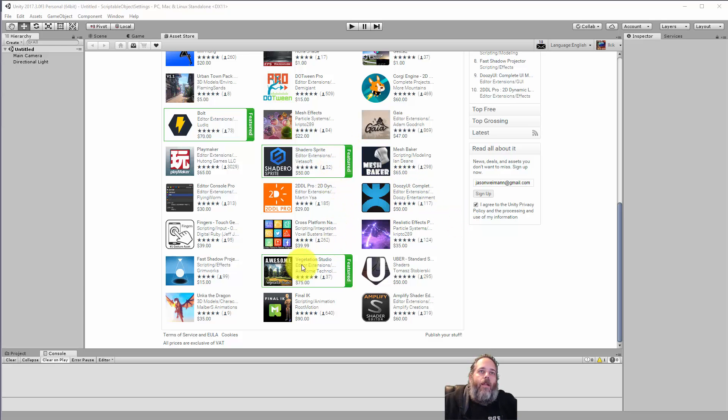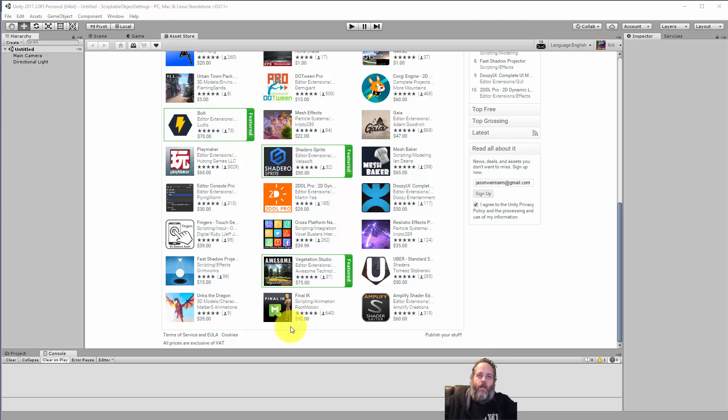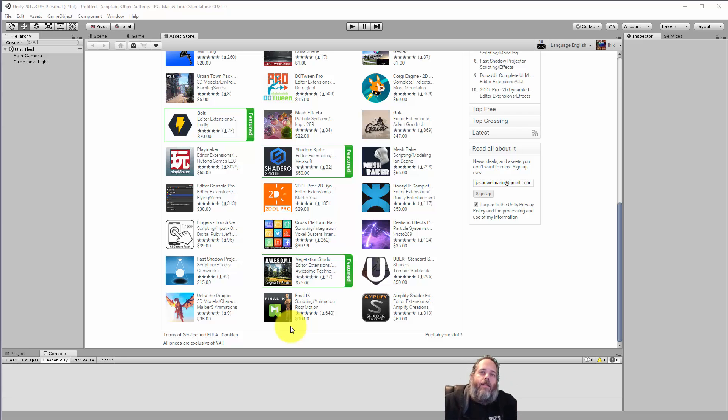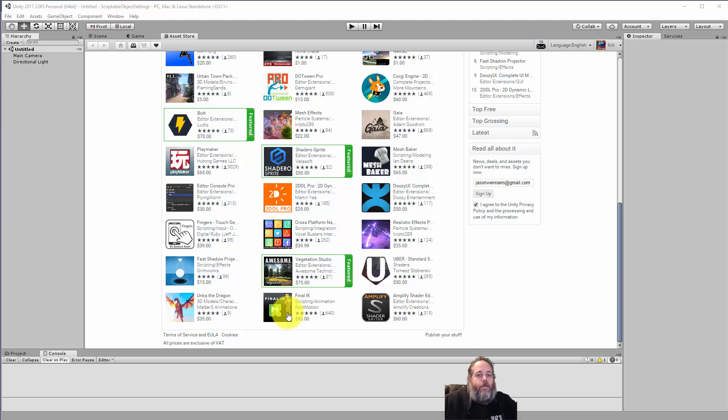Just looking here, like things like Final IK. If you want to do inverse kinematics, basically things like making a character reach out and grab things, making their feet line up when they're walking and going up steps and all that kind of stuff, Final IK for 90 bucks seems like a damn good deal.